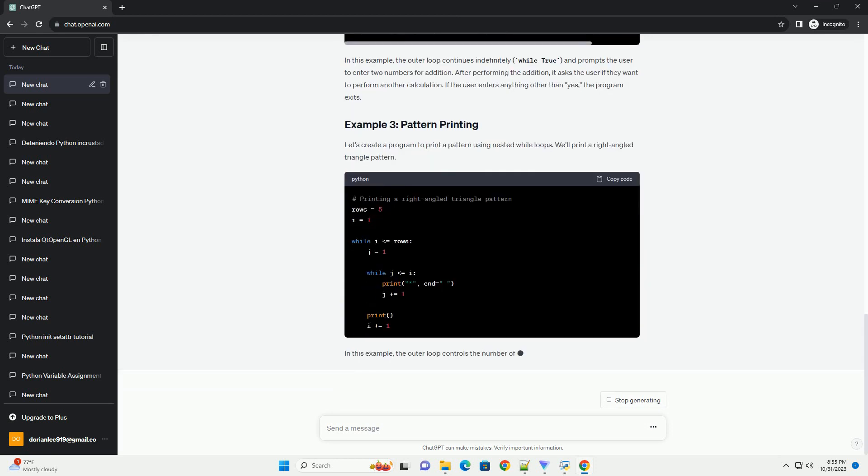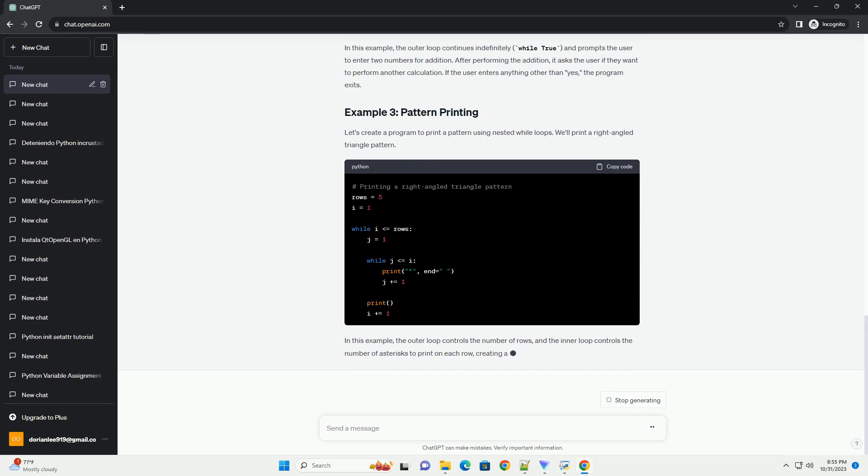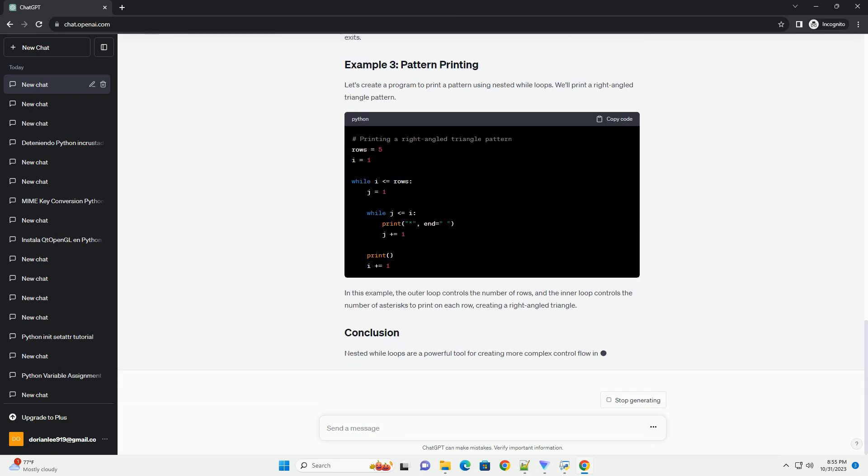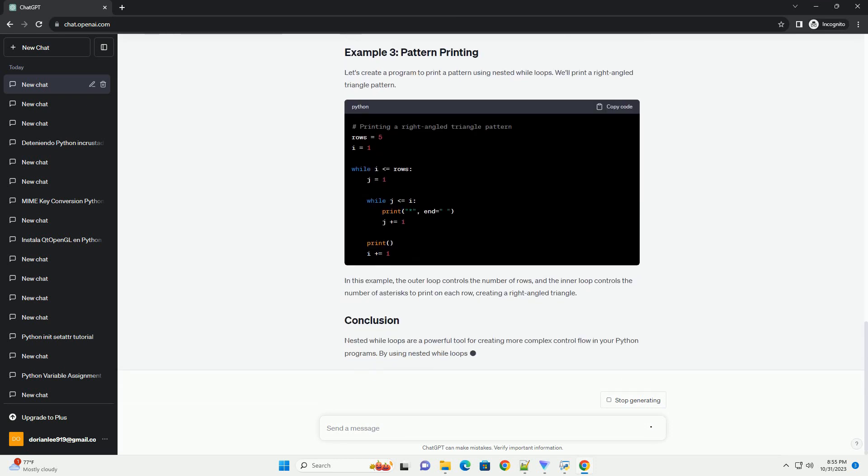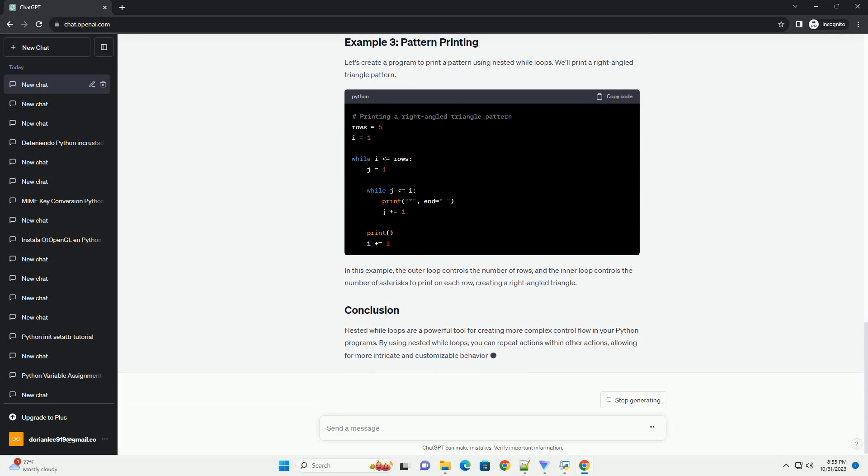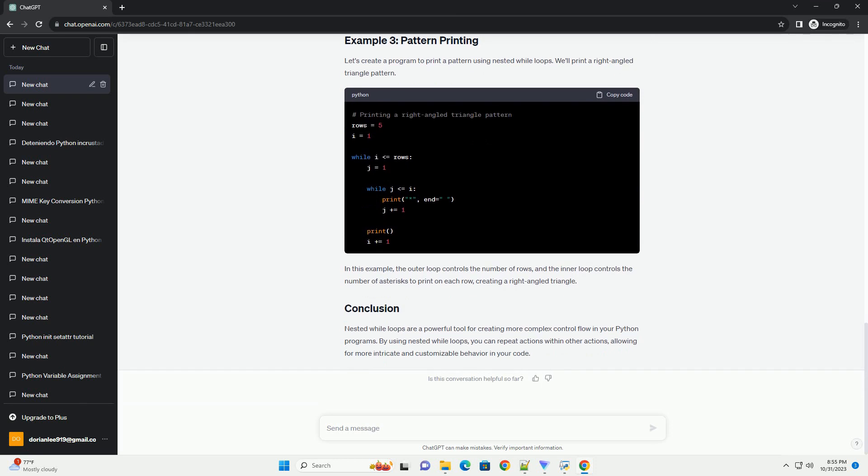In this example, the outer loop runs from 1 to 10, and for each value of outer, the inner loop runs from 1 to 10. This results in a multiplication table being printed from 1 to 10.